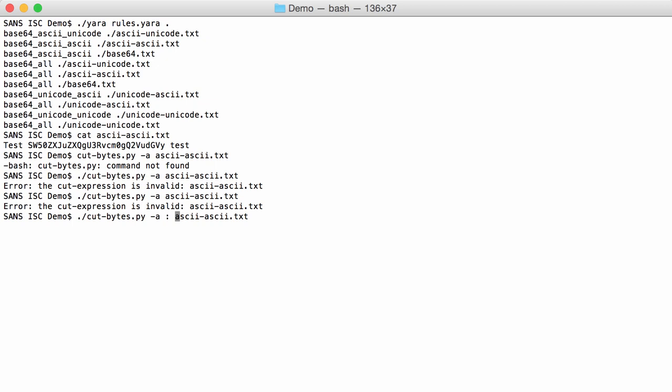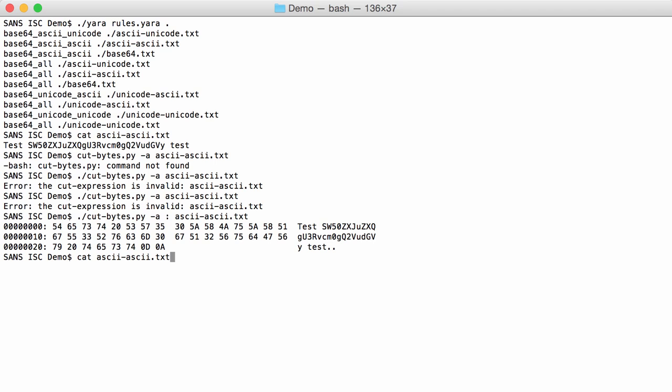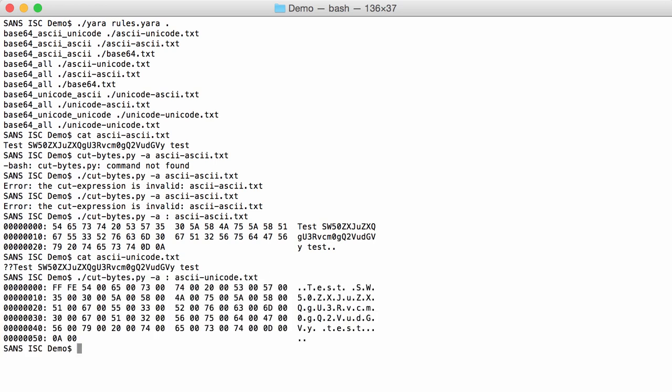Like this. You can see that it is ASCII. Here I have the Unicode B64 string. And if we look at this with my tool, you can see here that it is Unicode. Here you have a lot of null bytes.